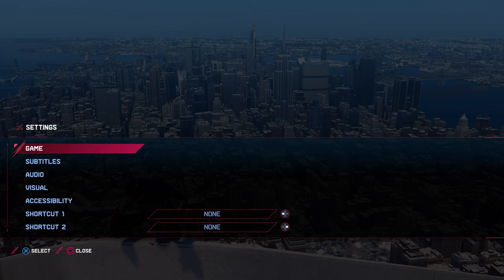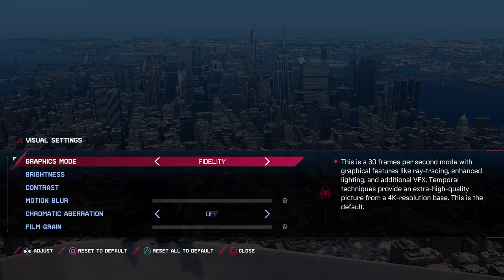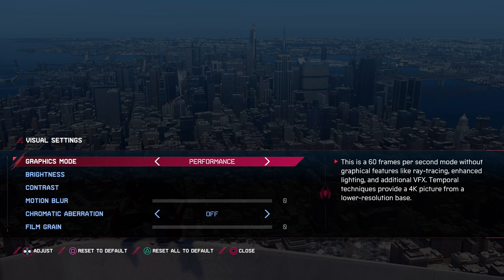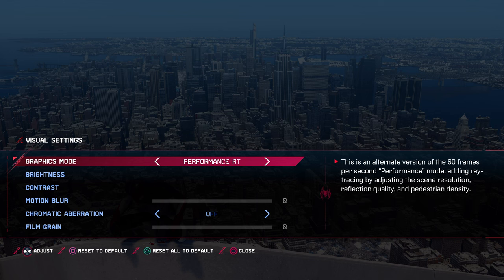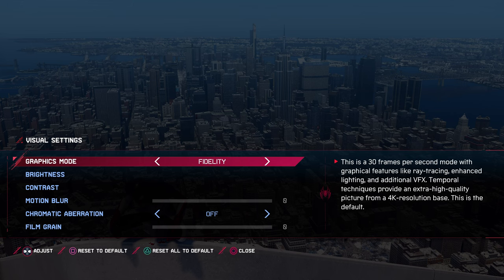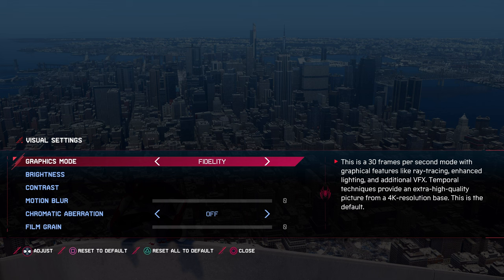If you go to the settings option and select Visual, you can see under Graphics Mode there are three different modes. One is called Fidelity, one is called Performance, and the other is called Performance RT — RT being for Ray Tracing. In Fidelity mode, it says this is a 30 frames per second mode with graphical features like Ray Tracing, Enhanced Lighting, and additional VFX. Temporal techniques provide an extra high quality picture from a 4K resolution base.